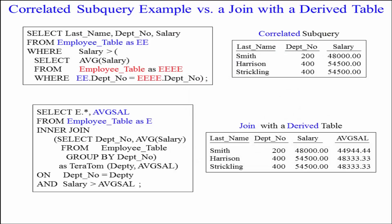Select E dot asterisk — everything from the employee table — average sal, which comes from the derived table, from the employee table as E. Inner join: select Depno, average salary from the employee table, group by Depno. So it builds that information in a derived table.